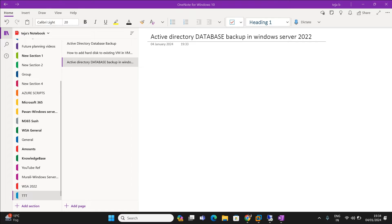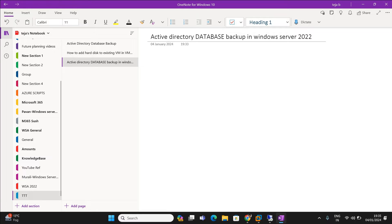We are going to take the backup firstly by using system state, then we are going to delete a few OUs and users as well. By using the restore option, we are going to restore all those items. We are going to boot the server in DSRM mode — I'll show you exactly how to boot in DSRM.